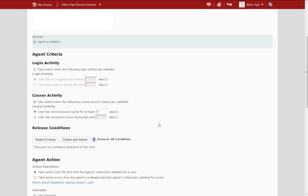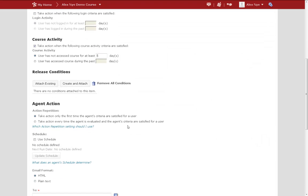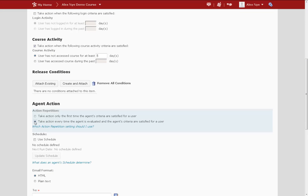In the Agent Action option, I want to take action every time the agent is evaluated. This means that every time the student hasn't logged in for five days, they will get a new message.